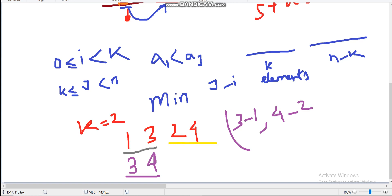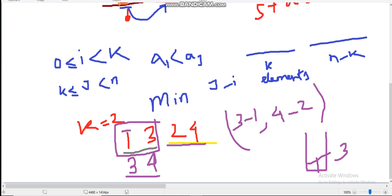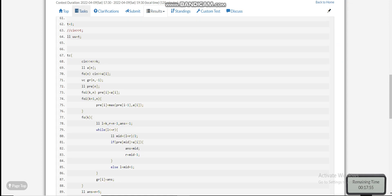So our answer will be 2. To find the nearest greater element in the last K elements, we can do some kind of monotonic stack implementation. If we want to find a greater element in the first K elements, we take a monotonic stack — for example, when 3 comes we pop 1. But here what is different is that we have to take the first K elements and find the greater element in the latter half.